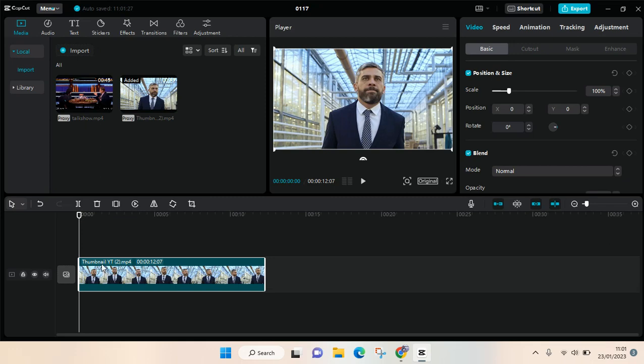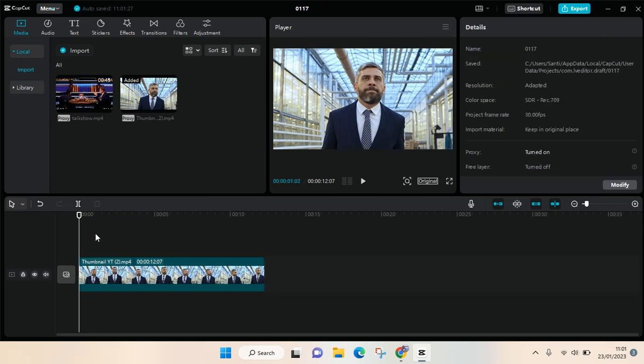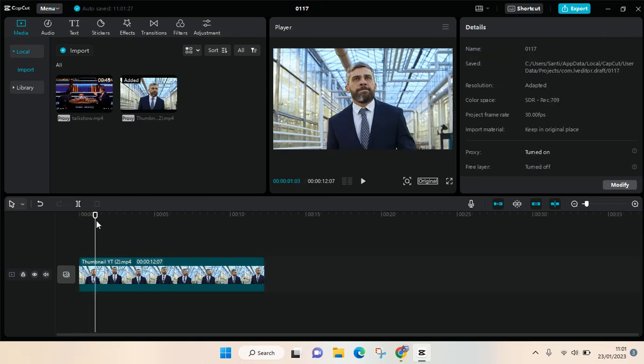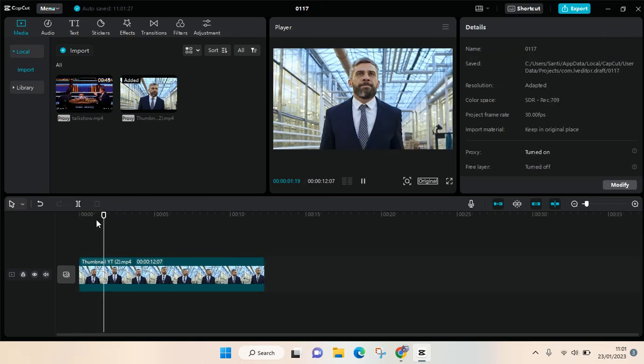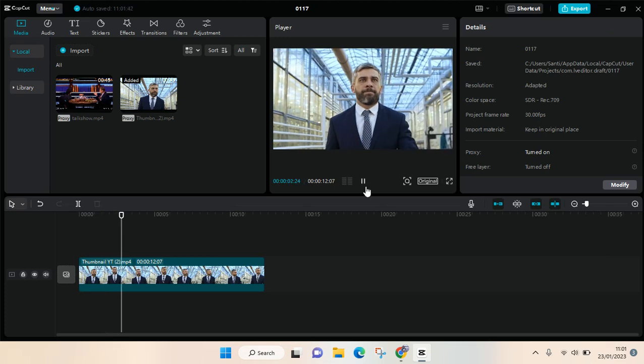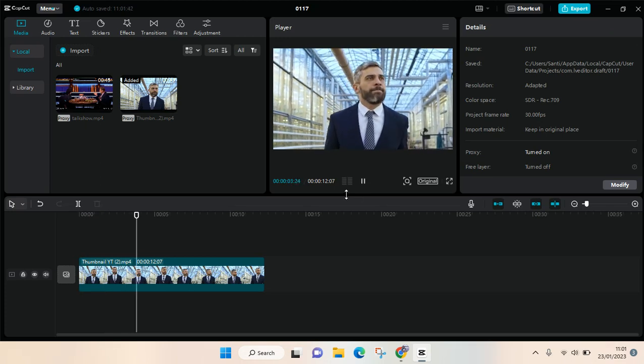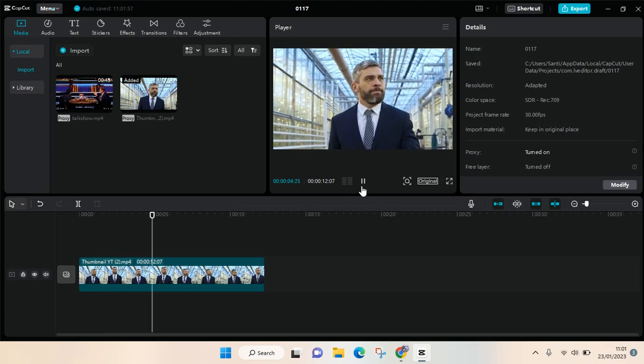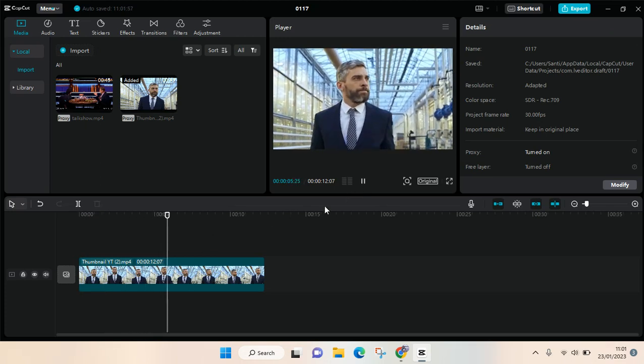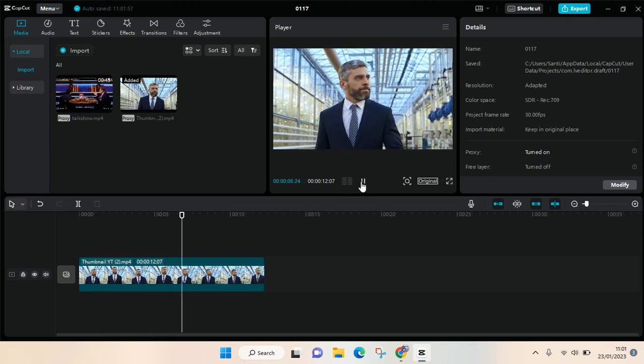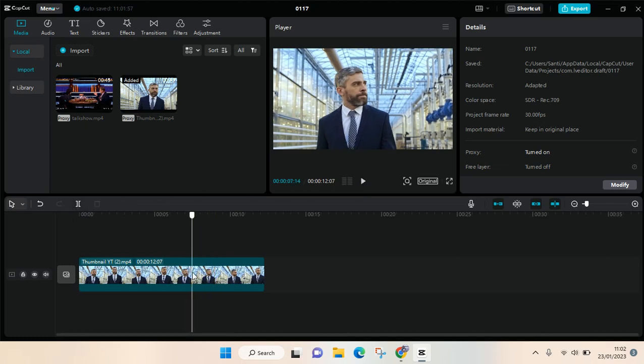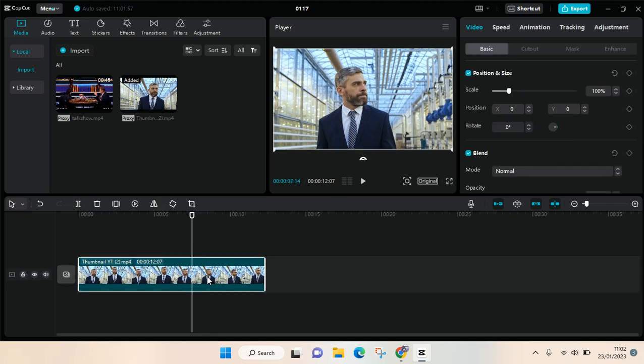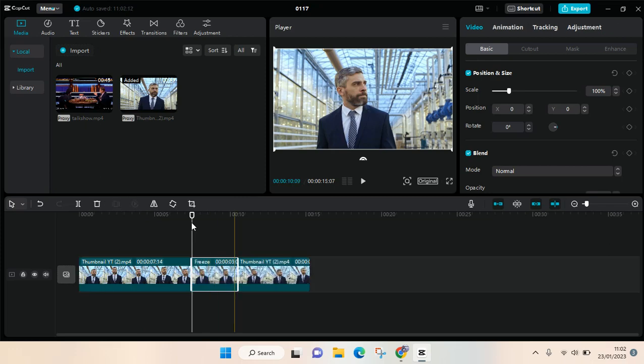to choose the part of the video that you want to freeze. For example, I want to freeze it here. So what you need to do is just click on the clips and then you'll find the freeze options in here, so just click on that. So here is the freeze frame